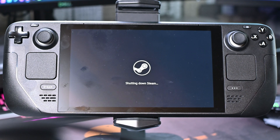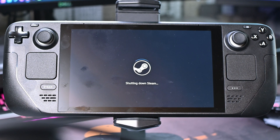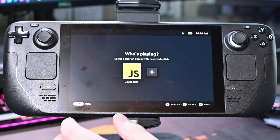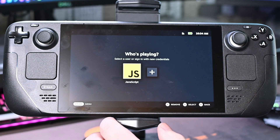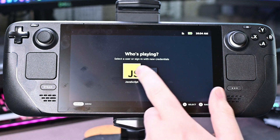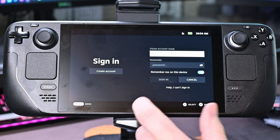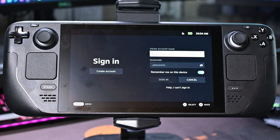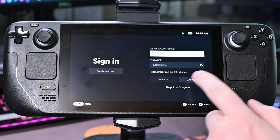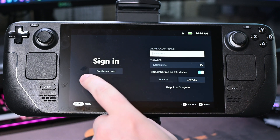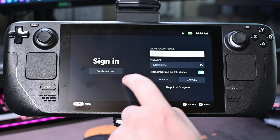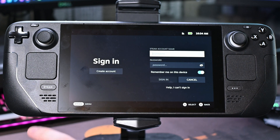From this point it will shut down Steam and bring us back to the original login screen — this might take a couple seconds. We'll be brought to the 'Who's Playing' screen where we can either select an existing user or sign in using new credentials. We're going to scroll over to the plus button, and here we'll have the option to either log into an existing Steam account on the right, or create a full new Steam account on the left.